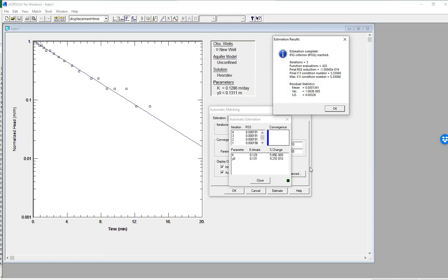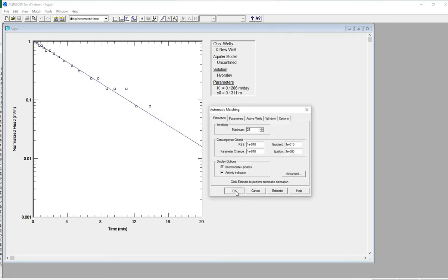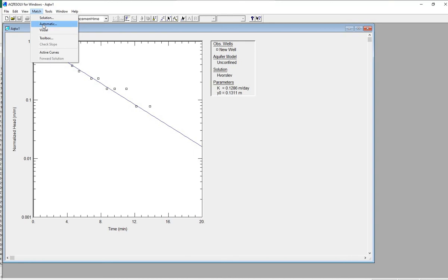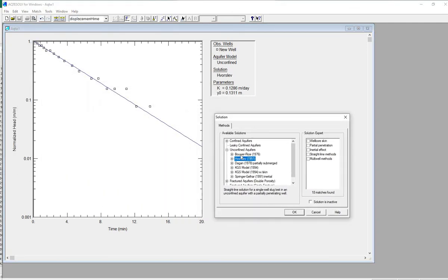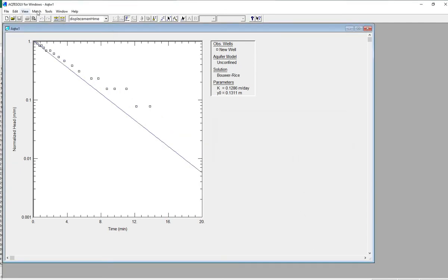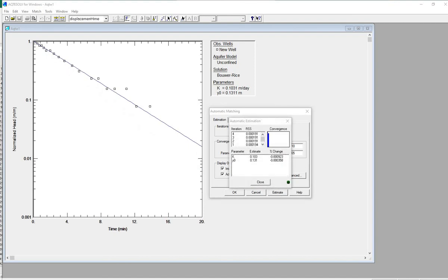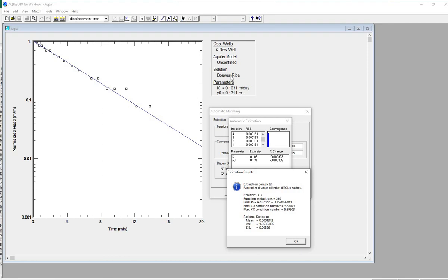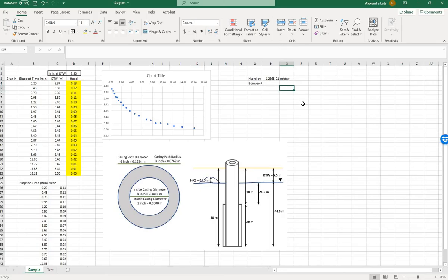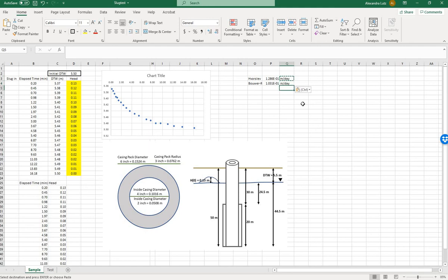Now let's go back and choose another method. Go to Match, Solution, and choose Bauer-Rice. Click OK, then Match, Automatic, and click Estimate. The Bauer-Rice method also converges in five iterations and gives us a different K value. Let's write that in our spreadsheet. Now we have two estimates for K values based on this slug test.